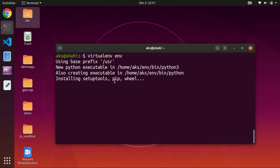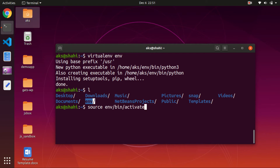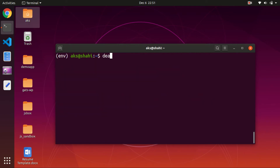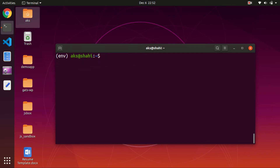Now you can check — you've got the env folder here. To activate it, simply type source, then the name of the virtual environment, then bin, then activate. So it's: source env/bin/activate, and hit enter. To deactivate, simply type deactivate and you are off the virtual environment. But we need to be in the virtual environment, so let's go ahead and install Django 3 from within it.